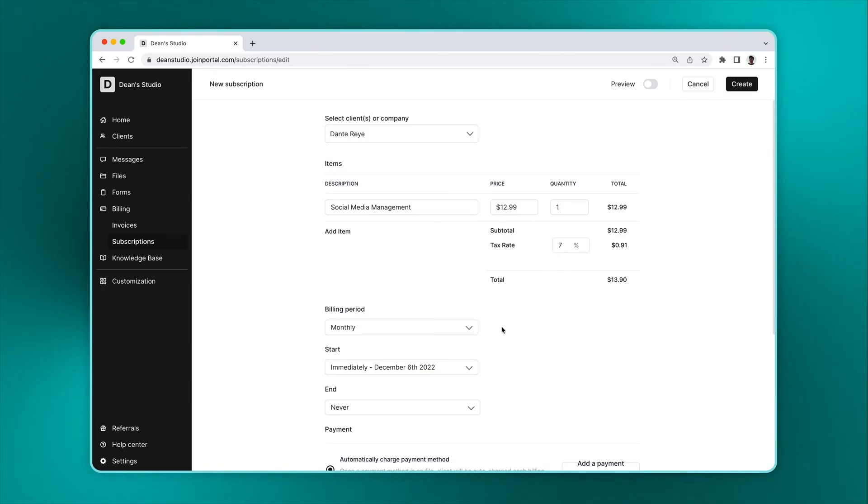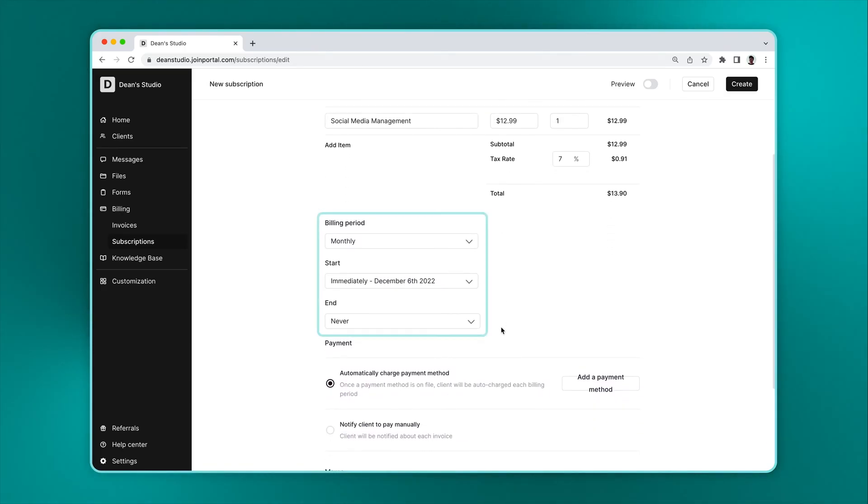Compared to the invoice creation flow, here you'll see some additional fields, including the billing period, start date, and end date.